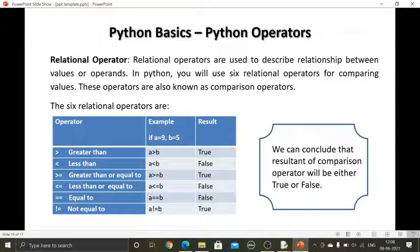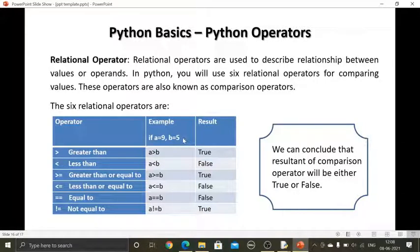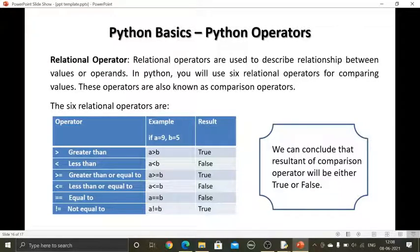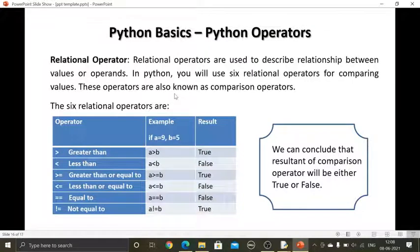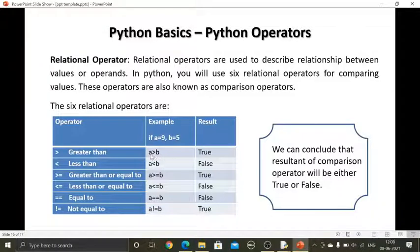Suppose we have two variables: a is equal to 9 and b is equal to 5. It may be any value — these are variables, so the value of a and b can vary according to your choice. Now suppose I write a is greater than b — the greater than symbol is placed here, creating a relation between these two values.